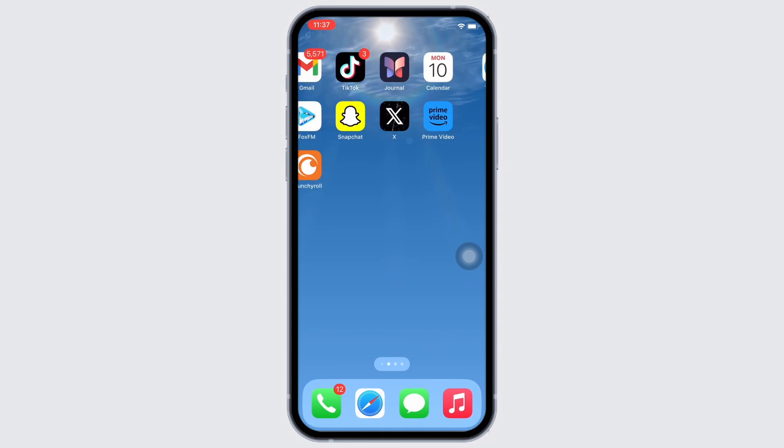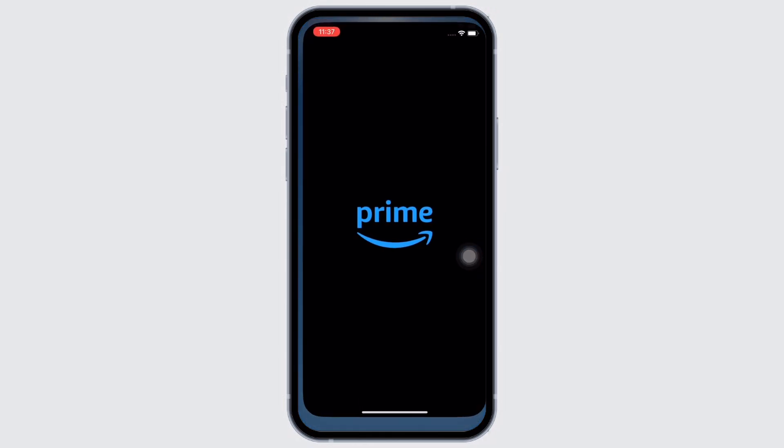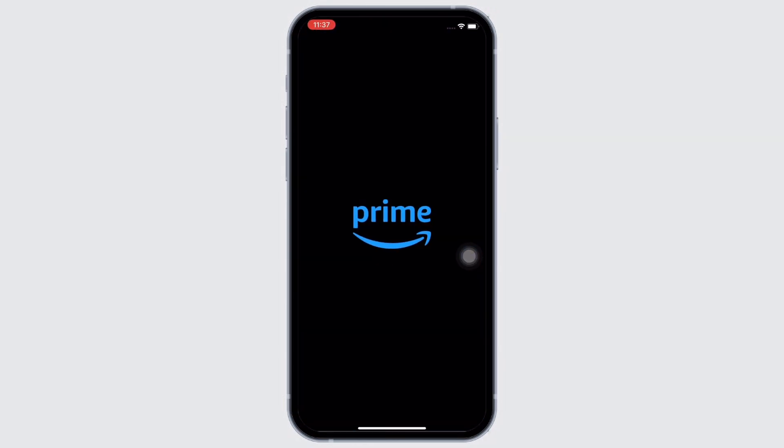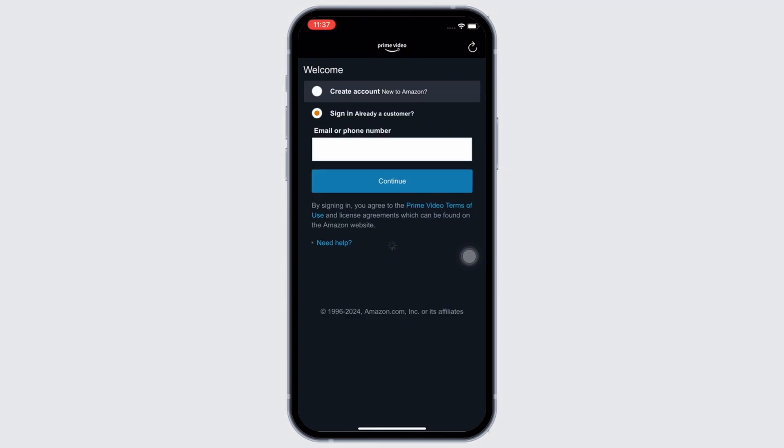Firstly, go ahead and open the Prime Video application on your device. You can easily download the application from your App Store or your Play Store.